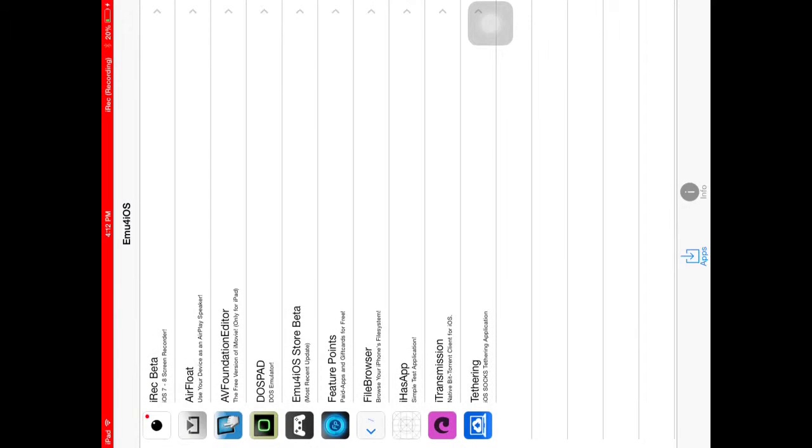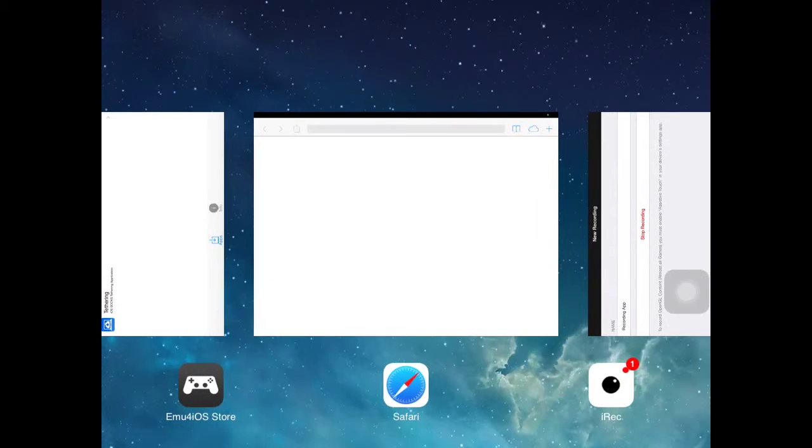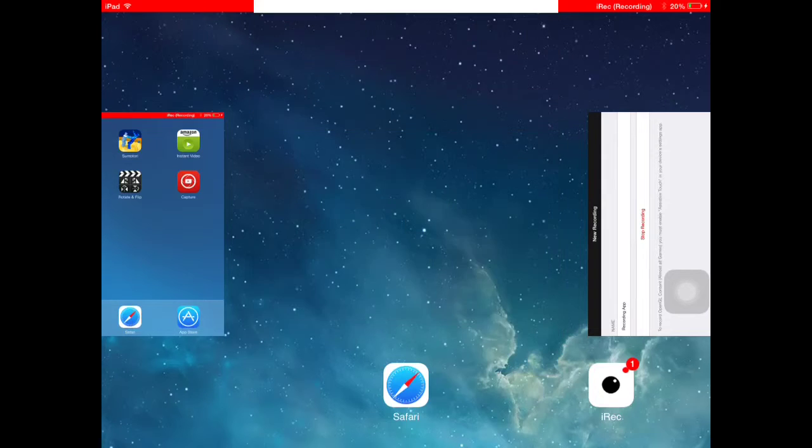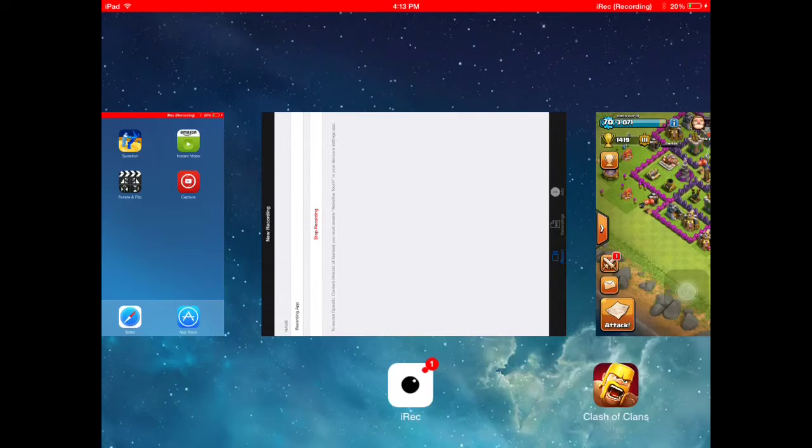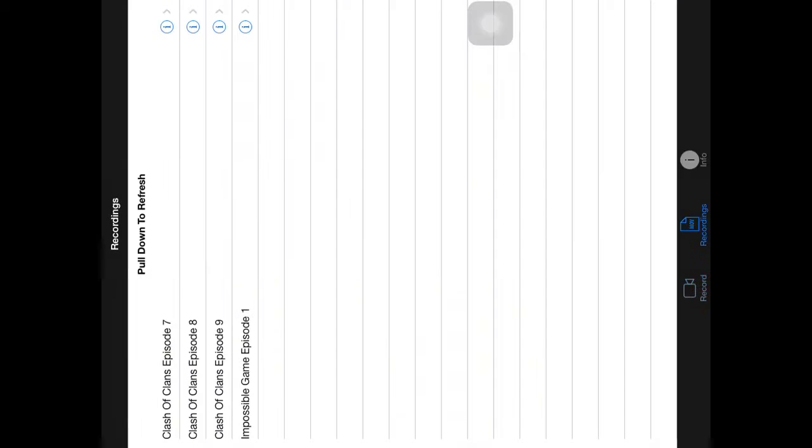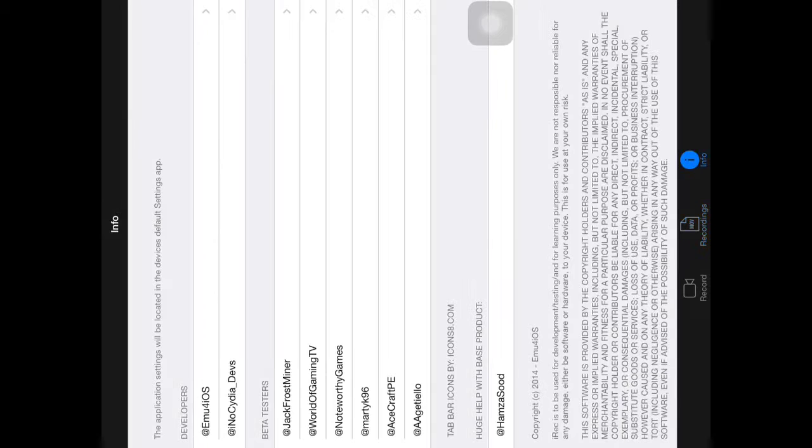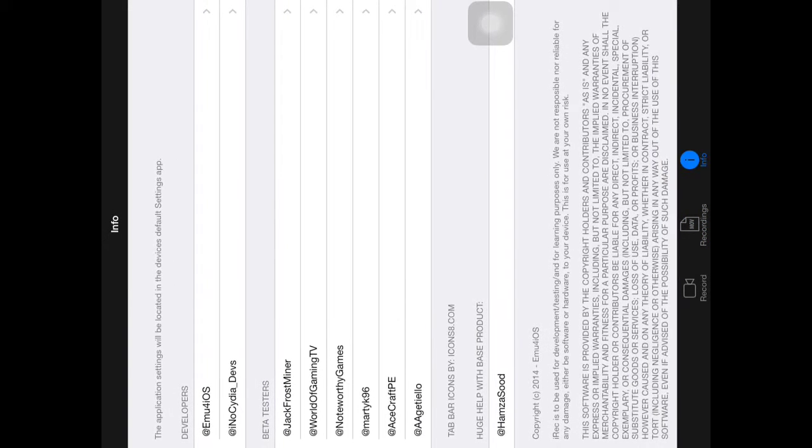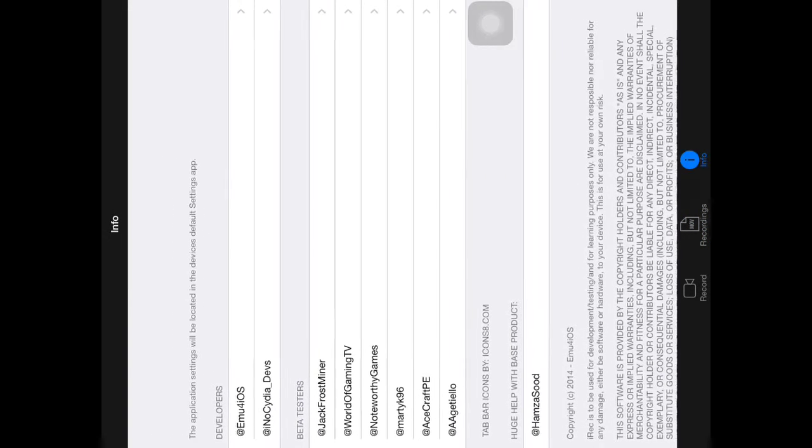I don't know what that means, but I guess that means they're just testing it. And that's basically all you do for this app. That's pretty cool. Here's my recordings, info, here's some testers.